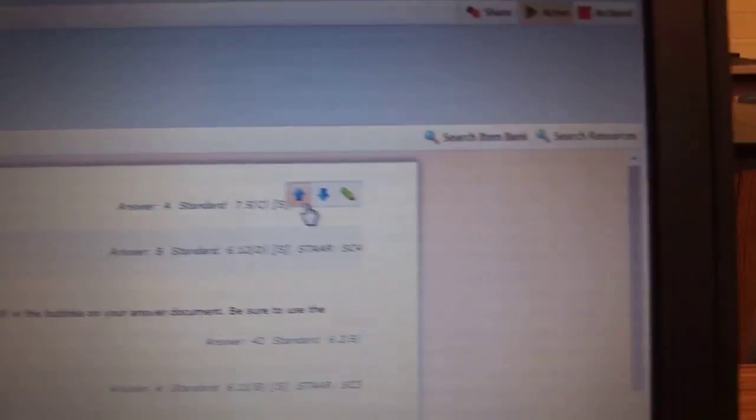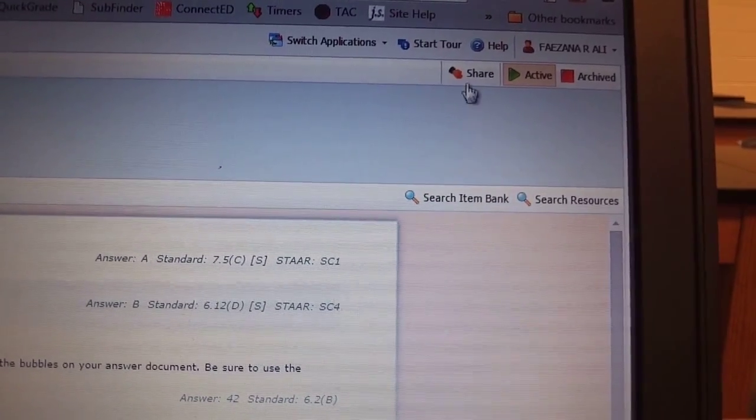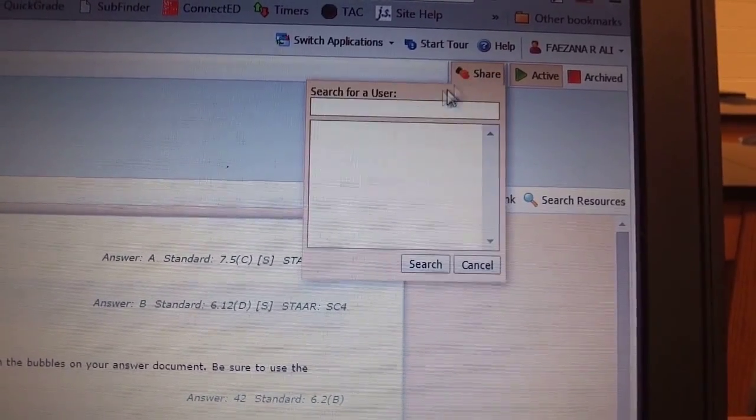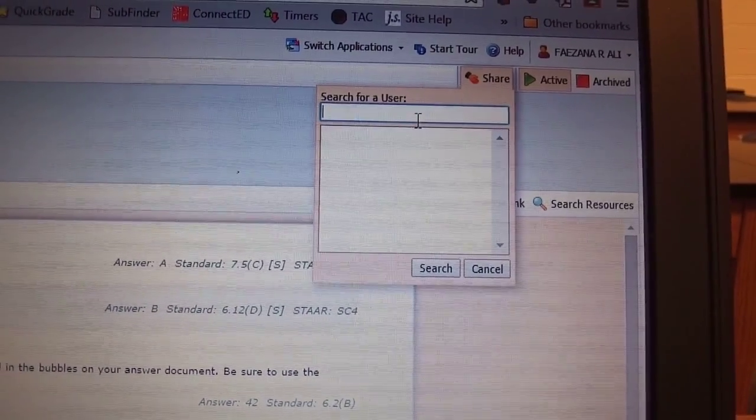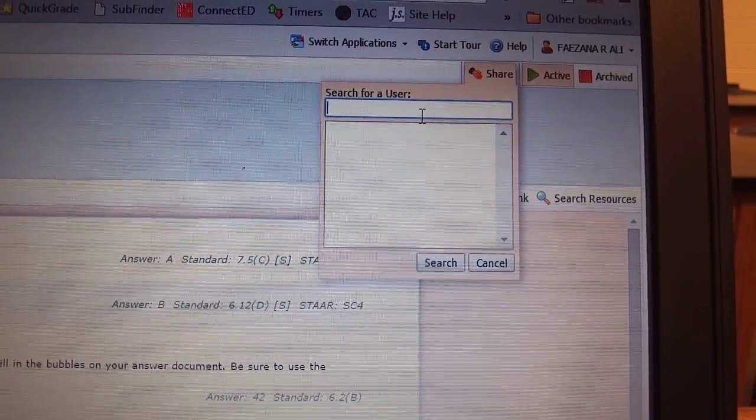And if you need to share that with a team member, you can click share and type in their name and send it to them.